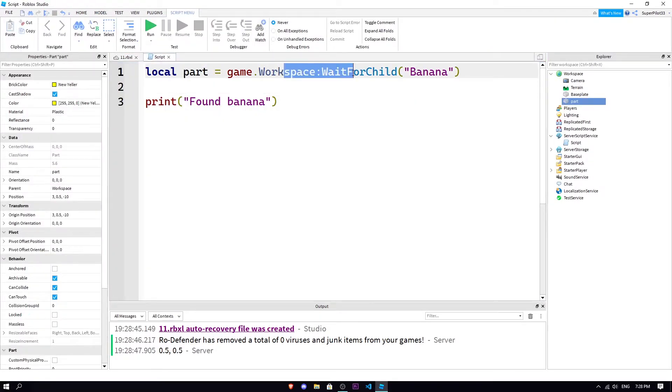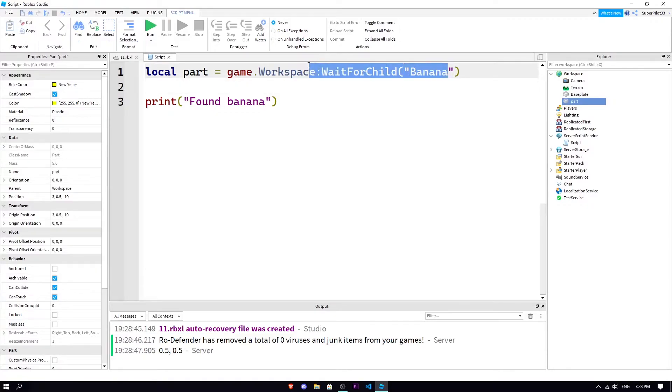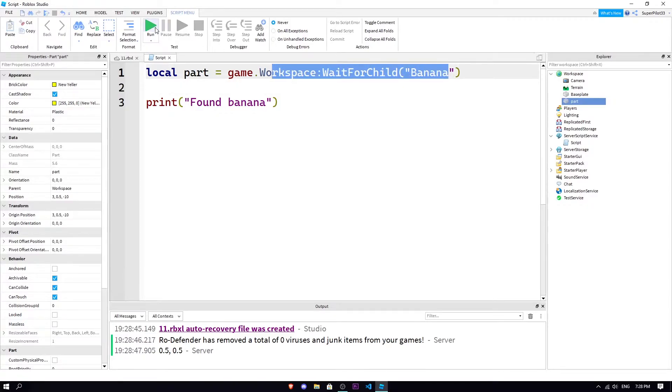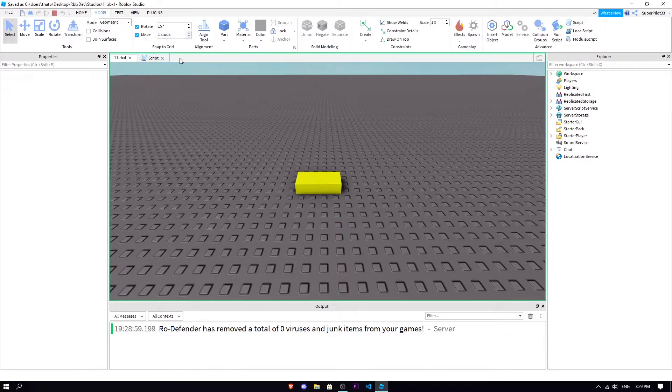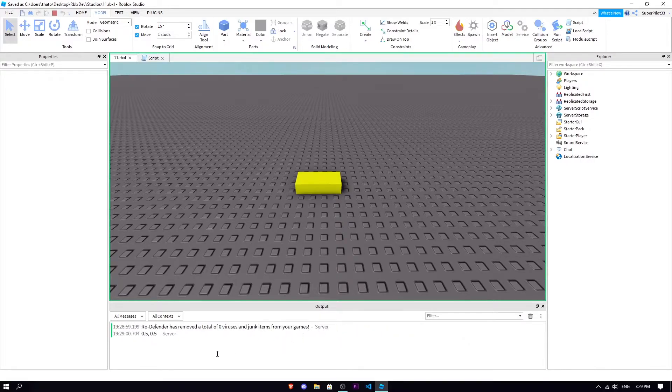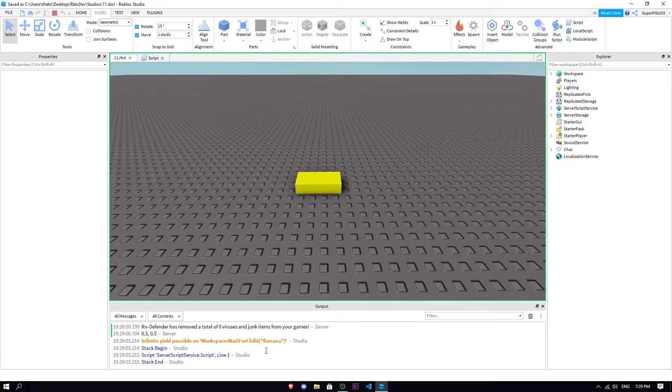What's gonna happen is it's not gonna print it, right? And that's because the thing is waiting for child, it kind of just makes a script wait. It's just gonna keep waiting for banana and it's gonna tell you if it can't find banana.